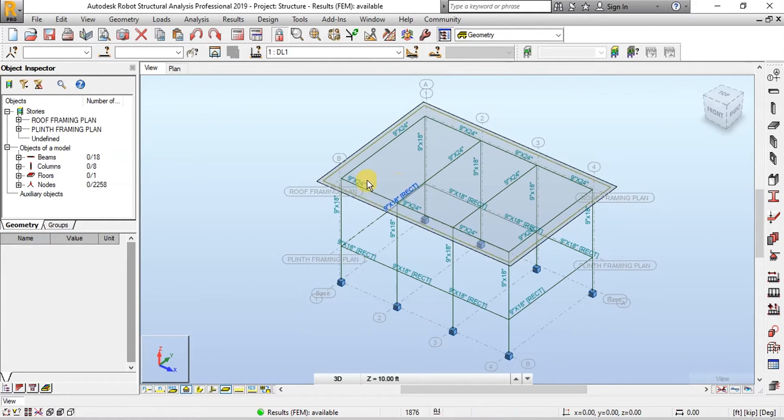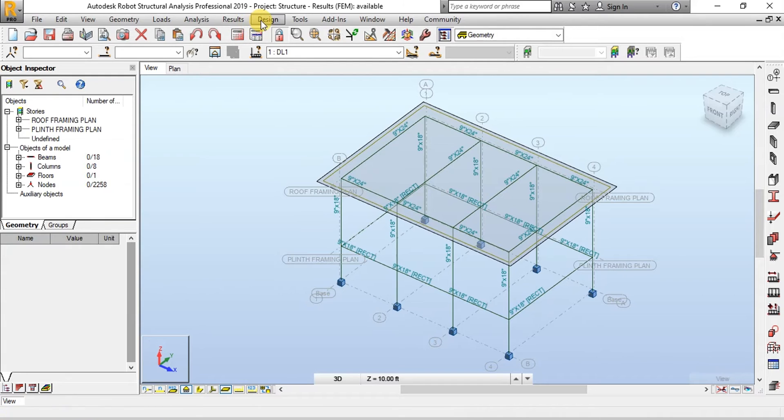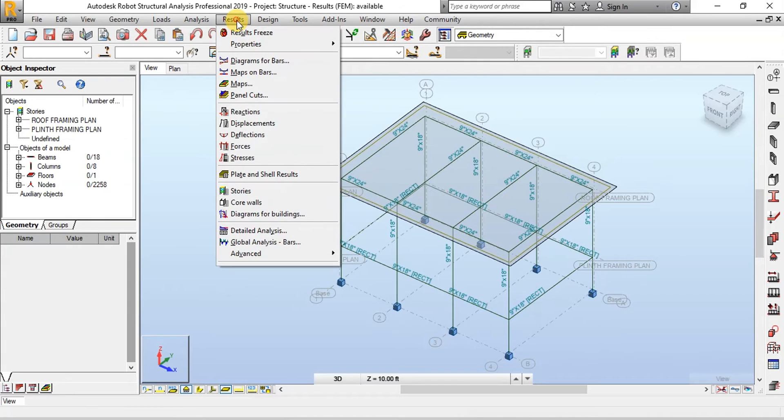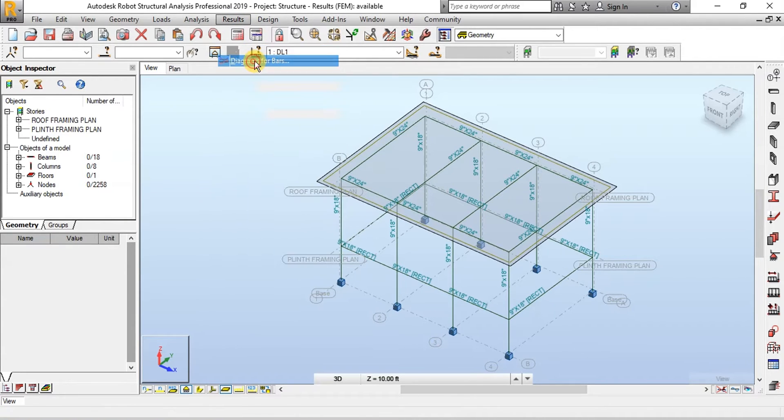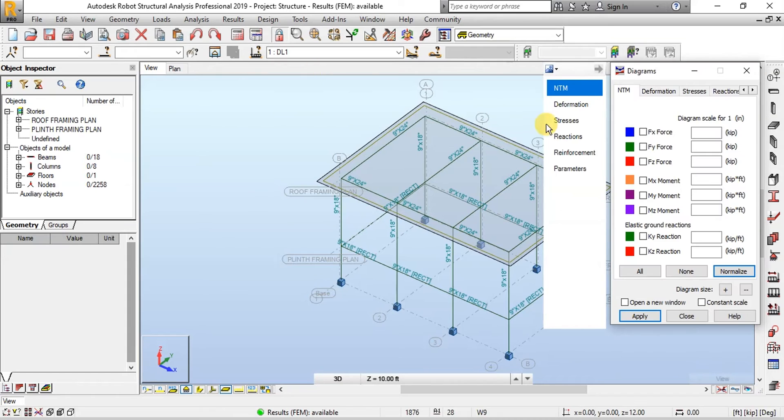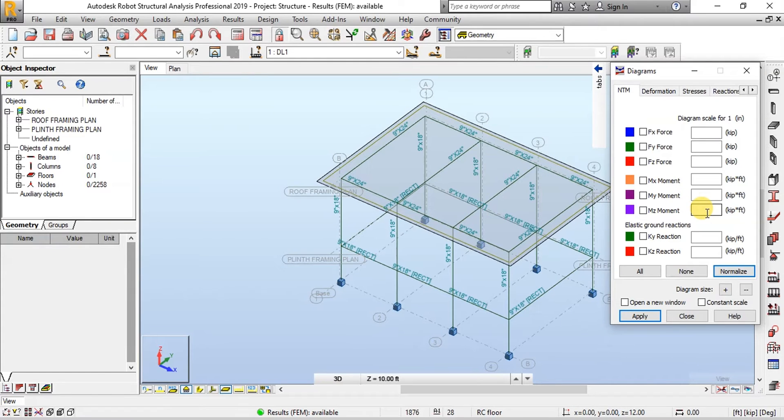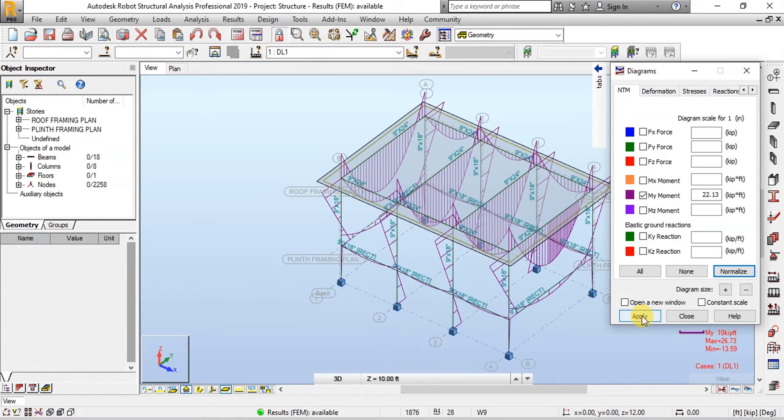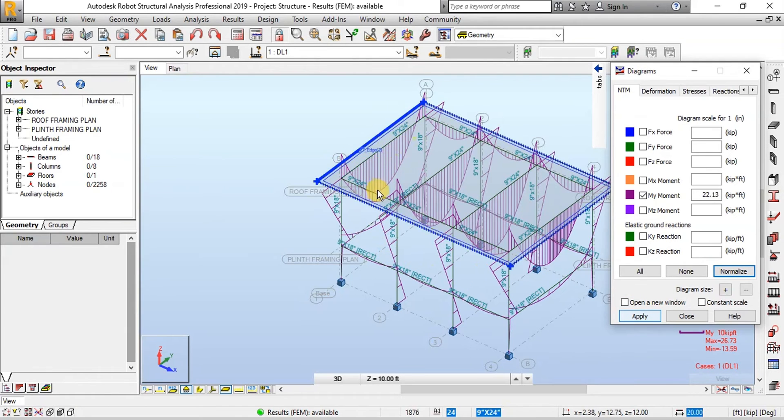Now we will see Bending Moment Diagram of the frame. Click on Results and Diagrams for Bars. Click on MY Moment to view Bending Moment Diagram. This is the bending moment diagrams of the frame.